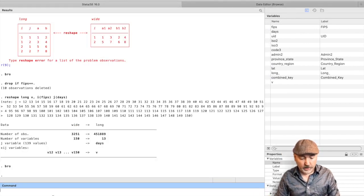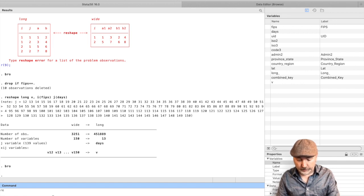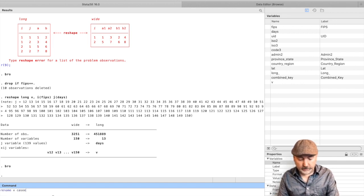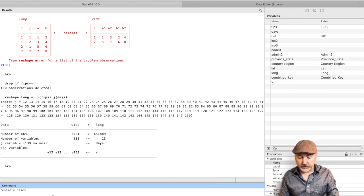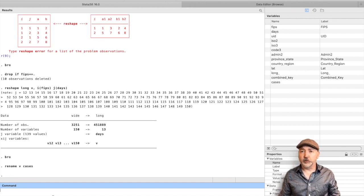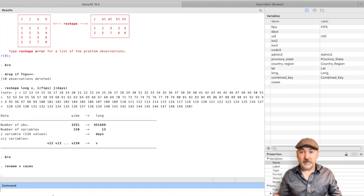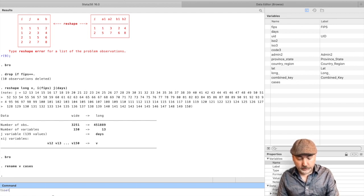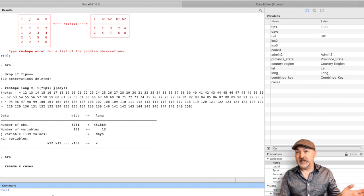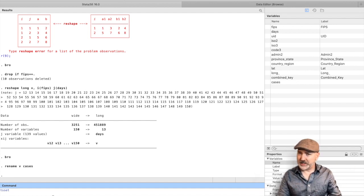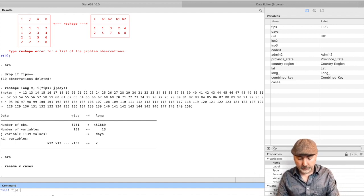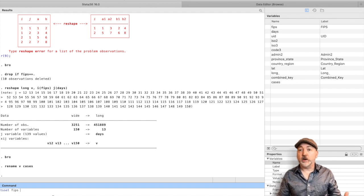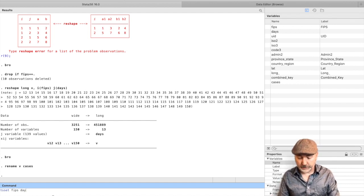What I'd probably suggest, you would probably want to do something like rename that variable V, call it cases. And for the purposes of going further with that panel regression tools, we can use the TS set command. So it's the TS set IT. So we're just telling Stata what is our cross-sectional identifier here, FIPS, and what is our time series identifier here, days.